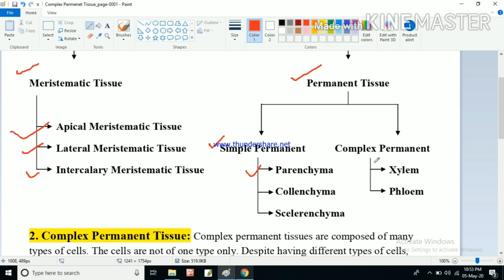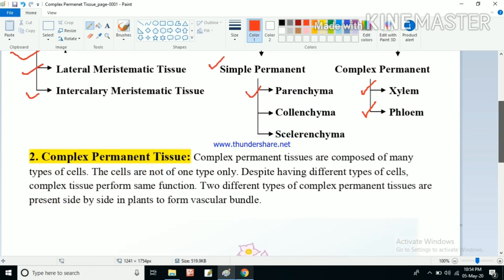In complex permanent tissue we have mainly two types: xylem and phloem. You may have heard these terms earlier. We will explain these two types of complex permanent tissues in detail. So first, what is complex permanent tissue?